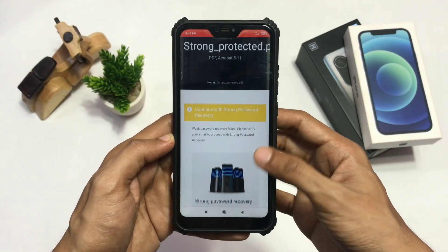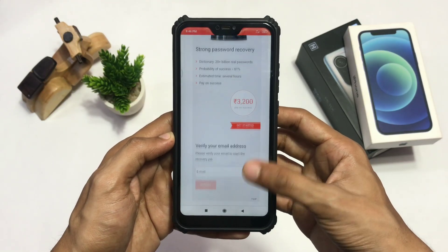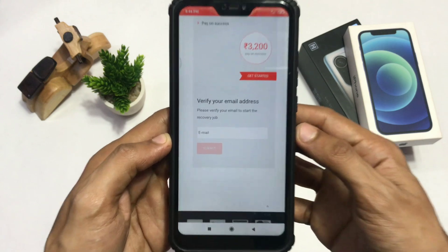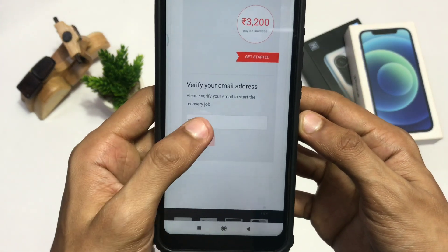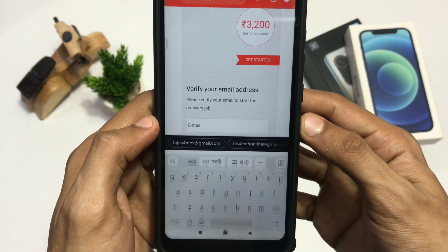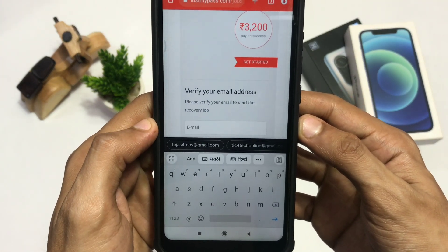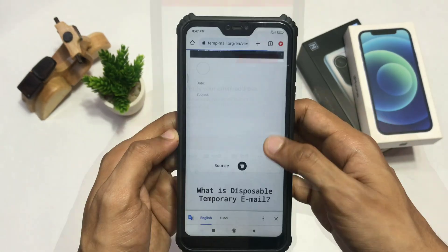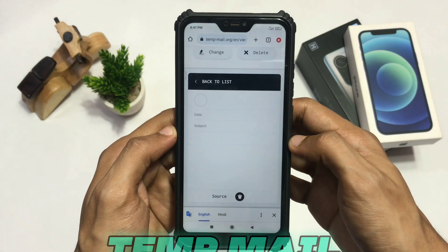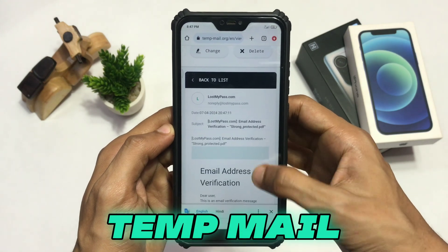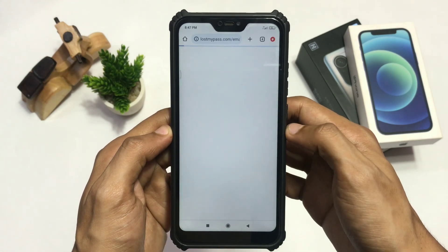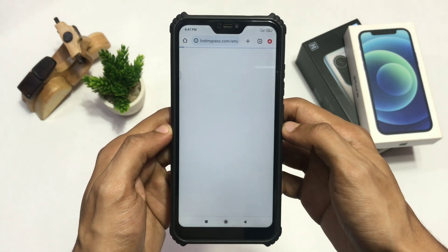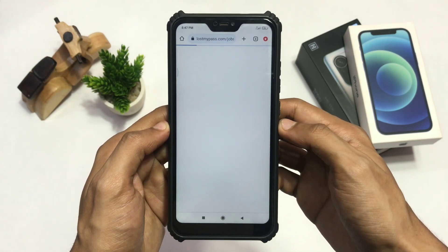But when you upload a strong password file, it will ask you to verify your email address. If you are concerned about giving your personal email address, you can use the Tempmail website to get a temporary email address and use it to verify here.